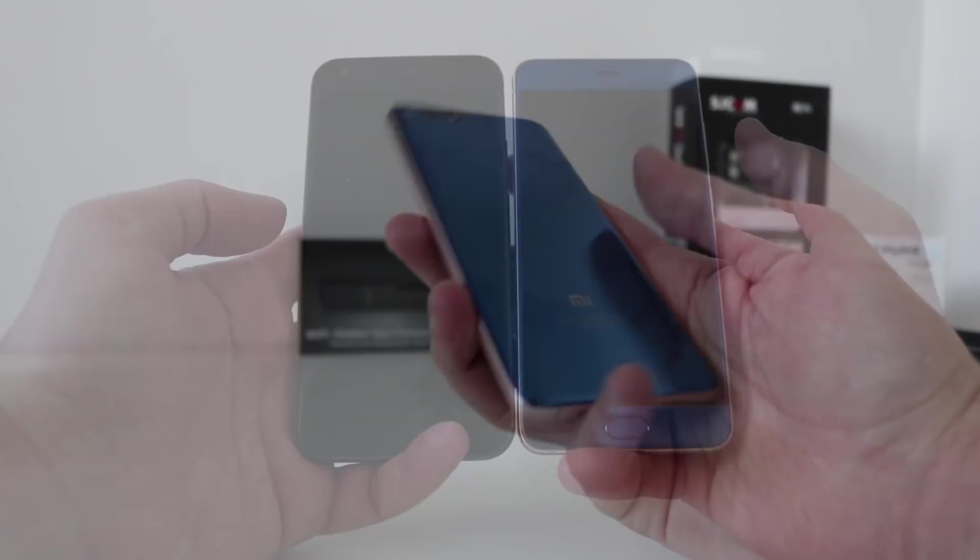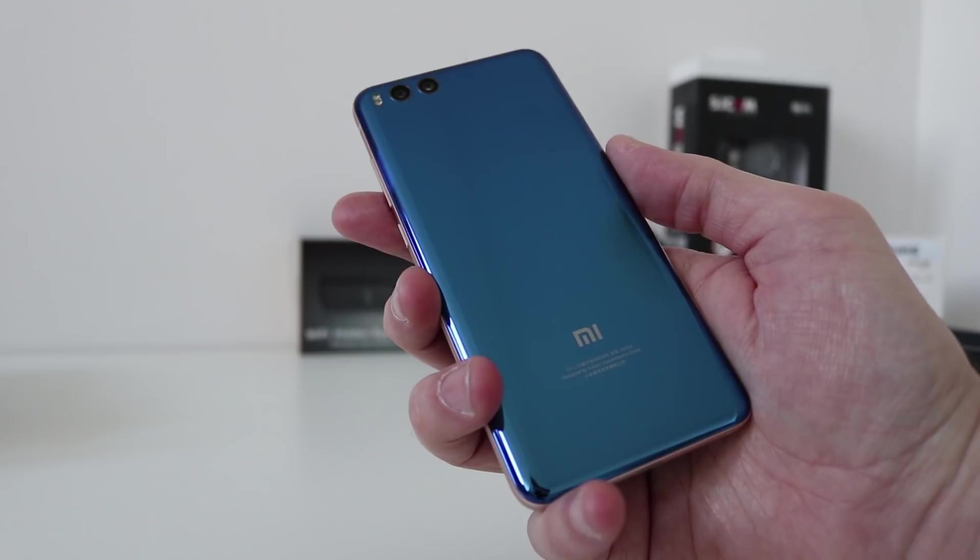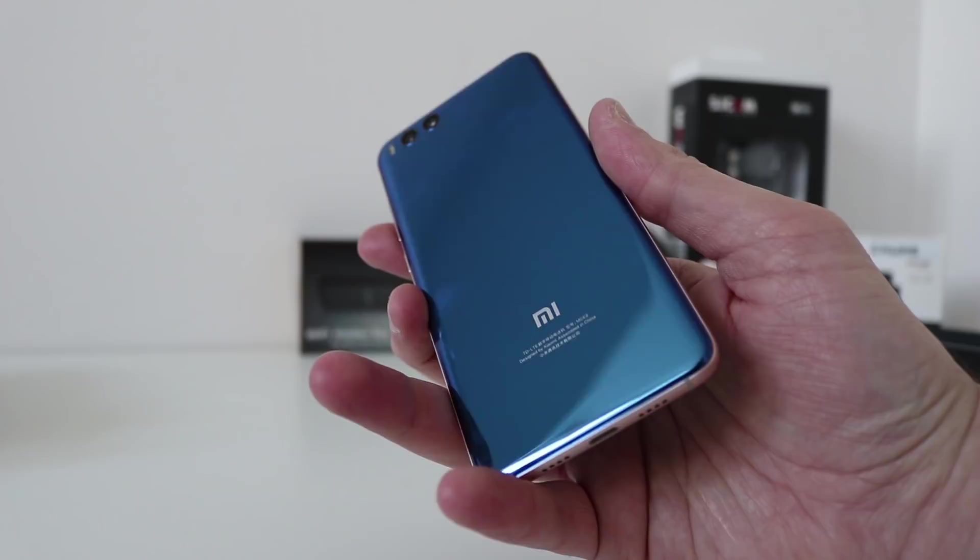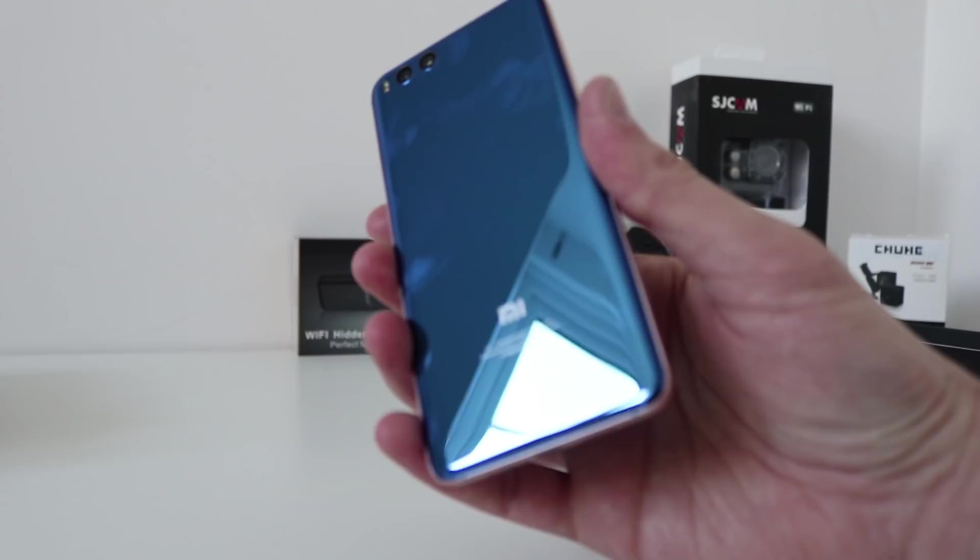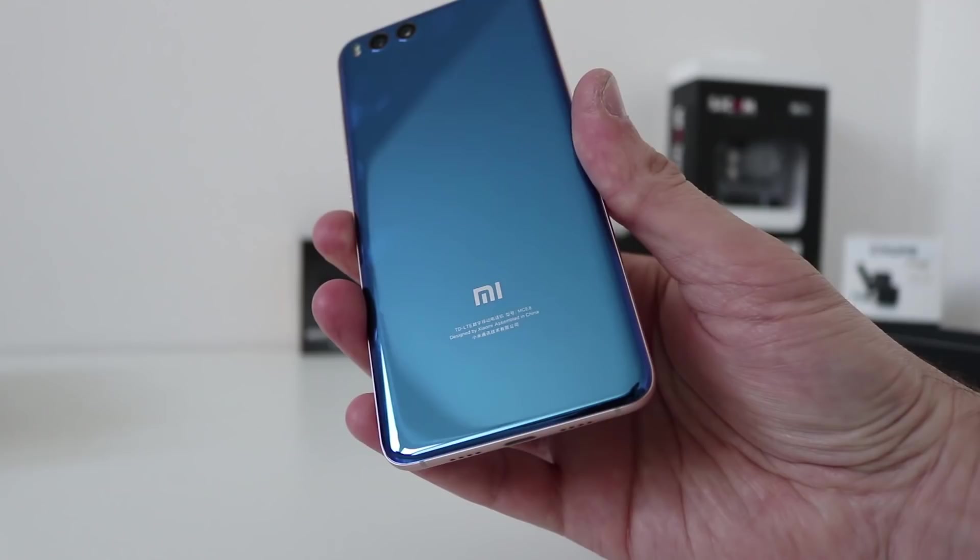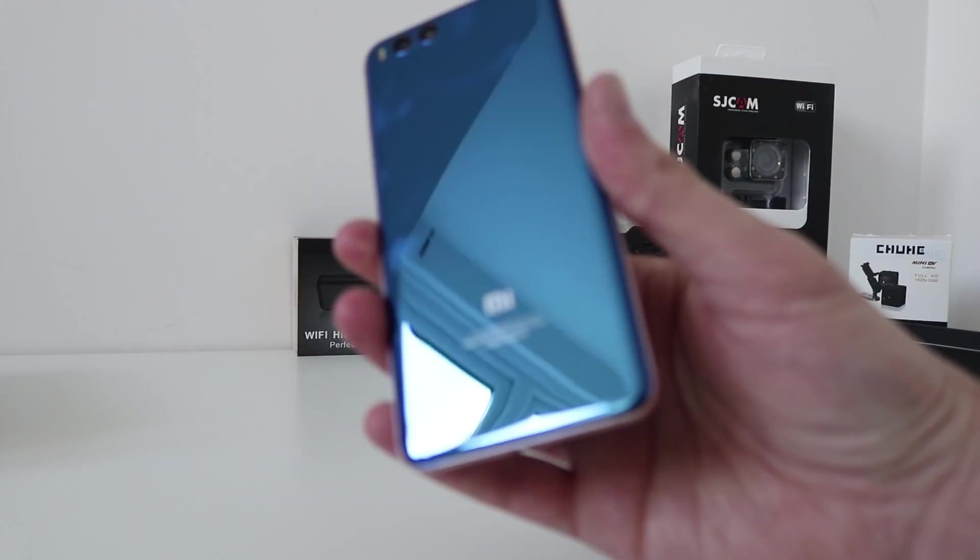This phone obviously is a little bit on the dearer side. It is around about £300, £340. But, comparing to other flagship phones, it is still what you might call a mid-range budget phone. It's not a £600, £700 phone. So, definitely in the budget range.